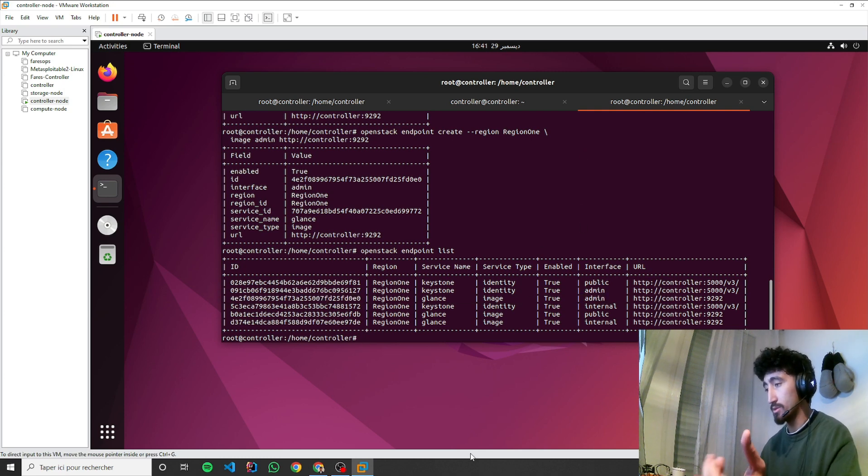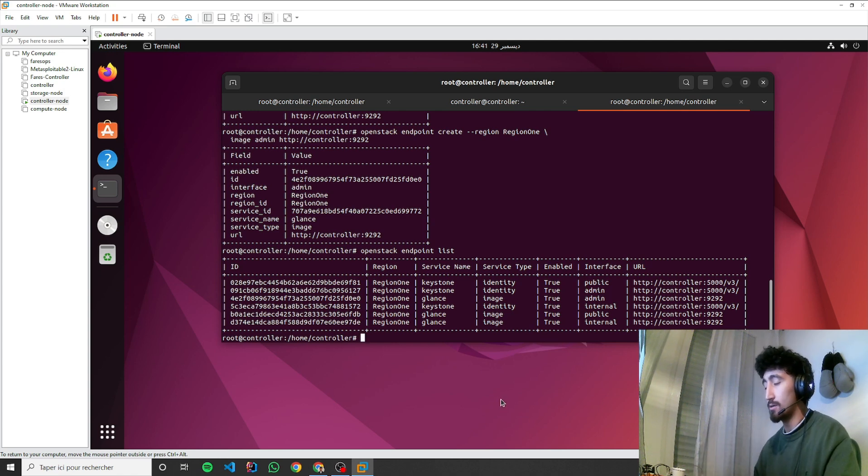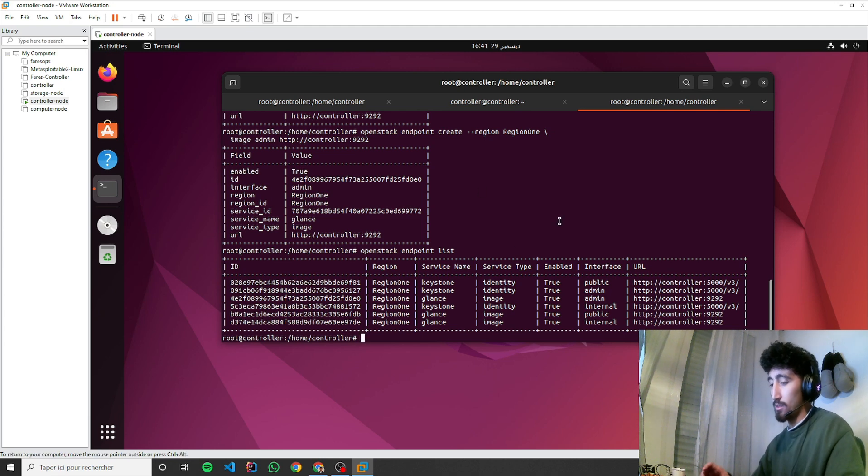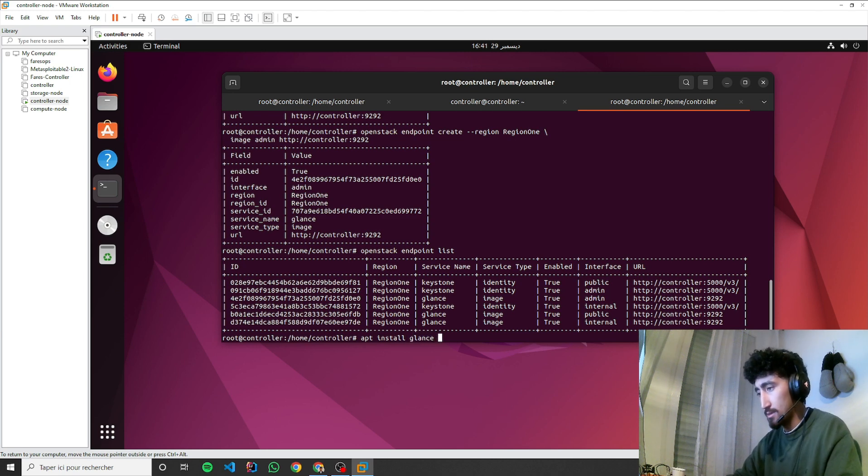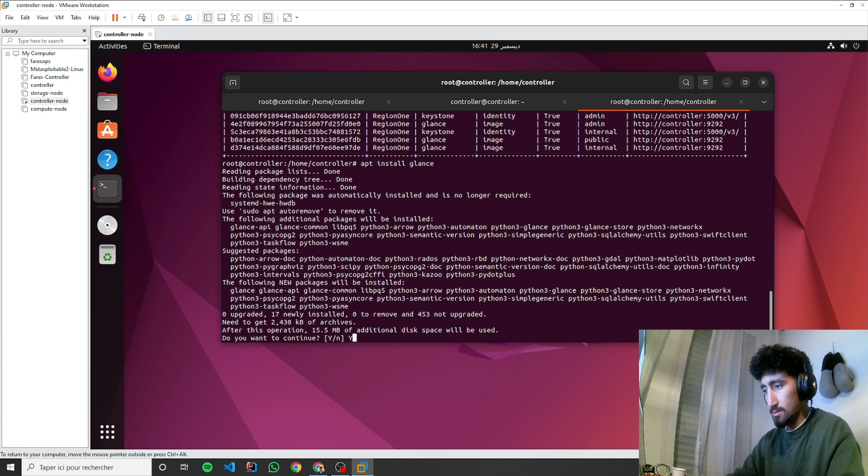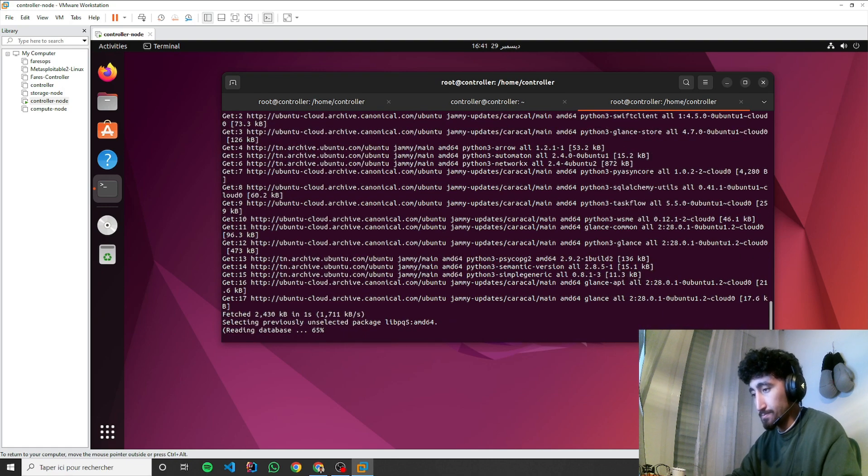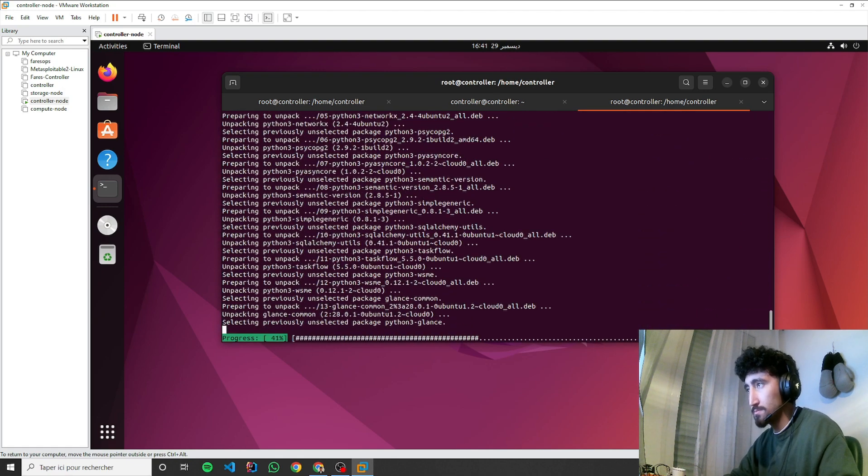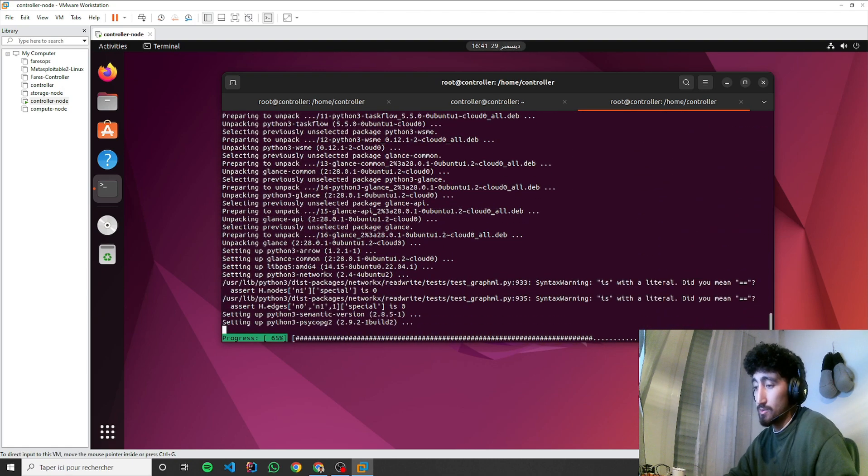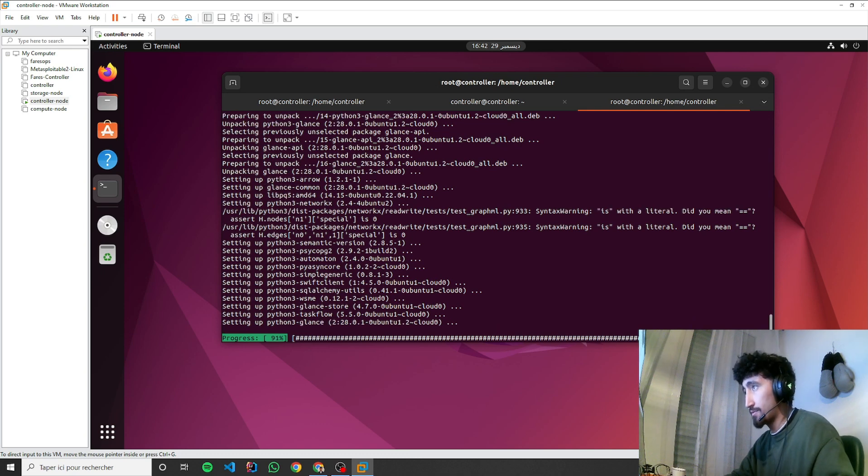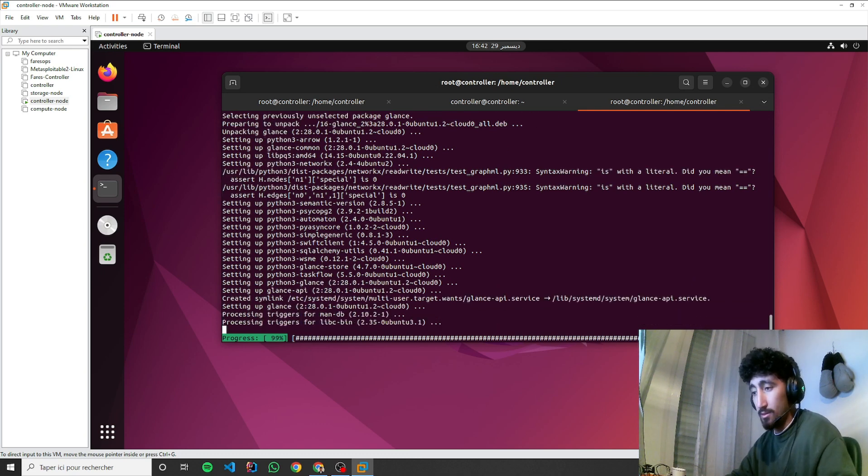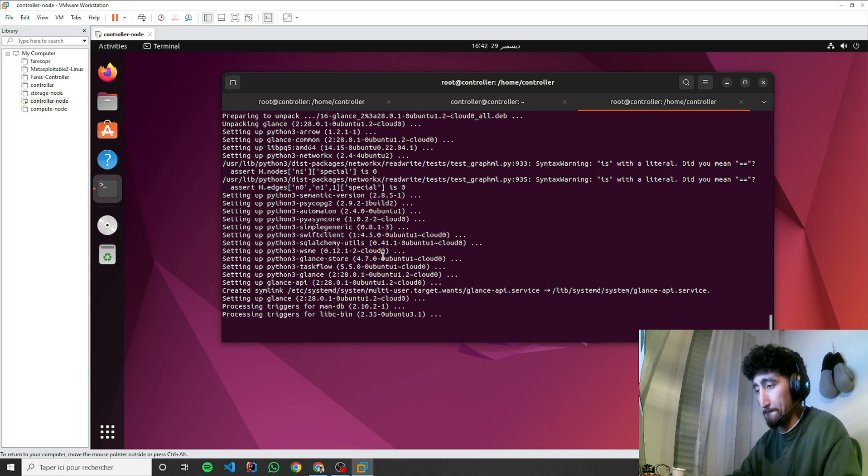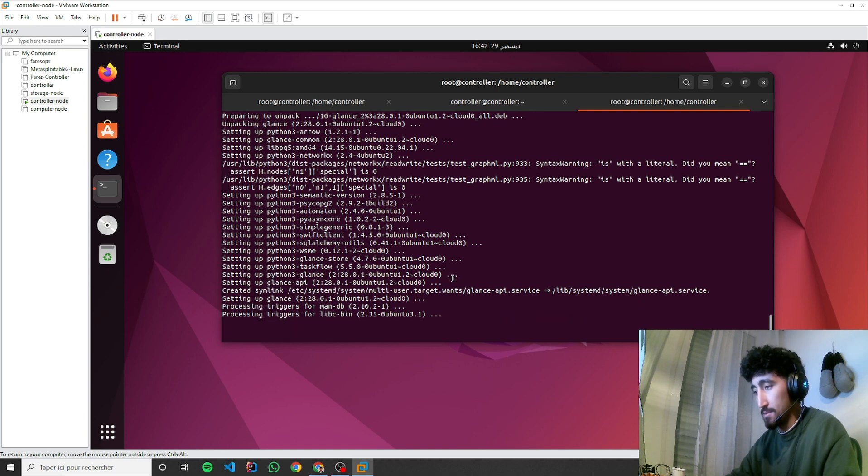Each component, as you can see, has three API endpoints. Now let's move to installation. We'll install Glance. After that, we need to make some configuration.